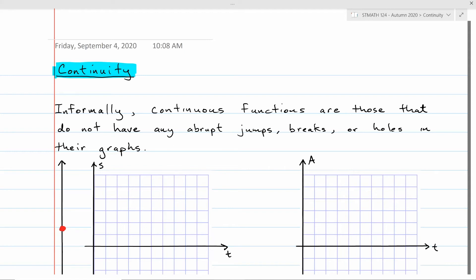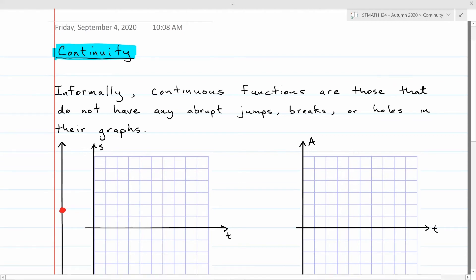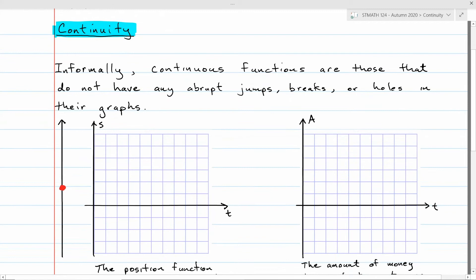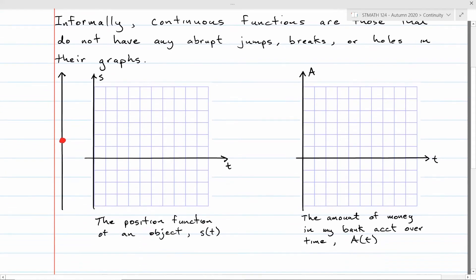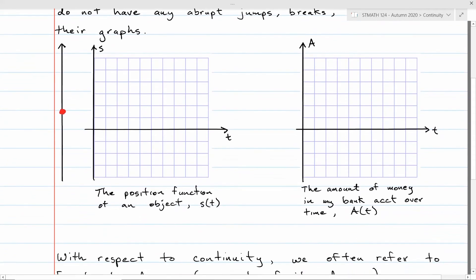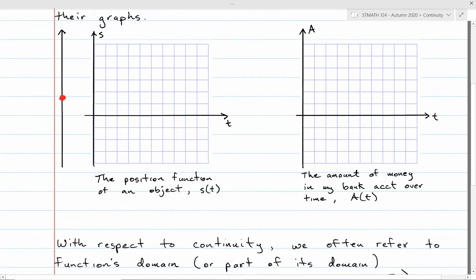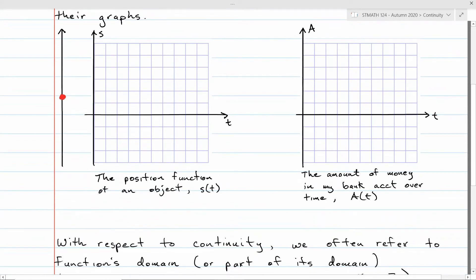Except for maybe a few places we know about that we can work around. So let's get started with the informal notion of continuity. Informally, continuous functions are functions that don't have any jumps, breaks, or holes in their graph. You can think up natural scenarios where a function may or may not have these jumps or holes. Let's start with an example of a position function.